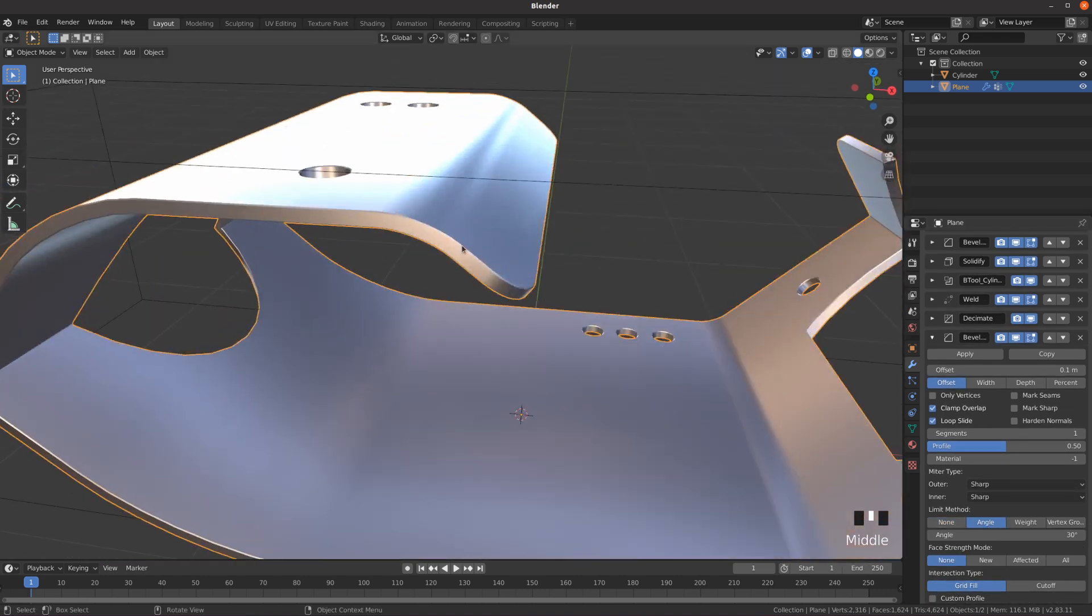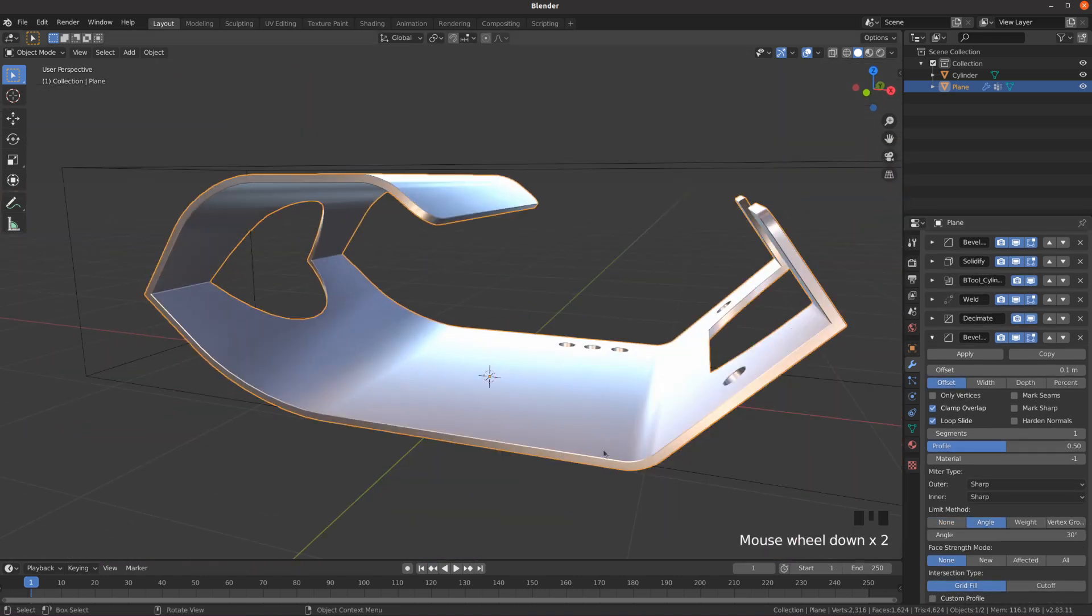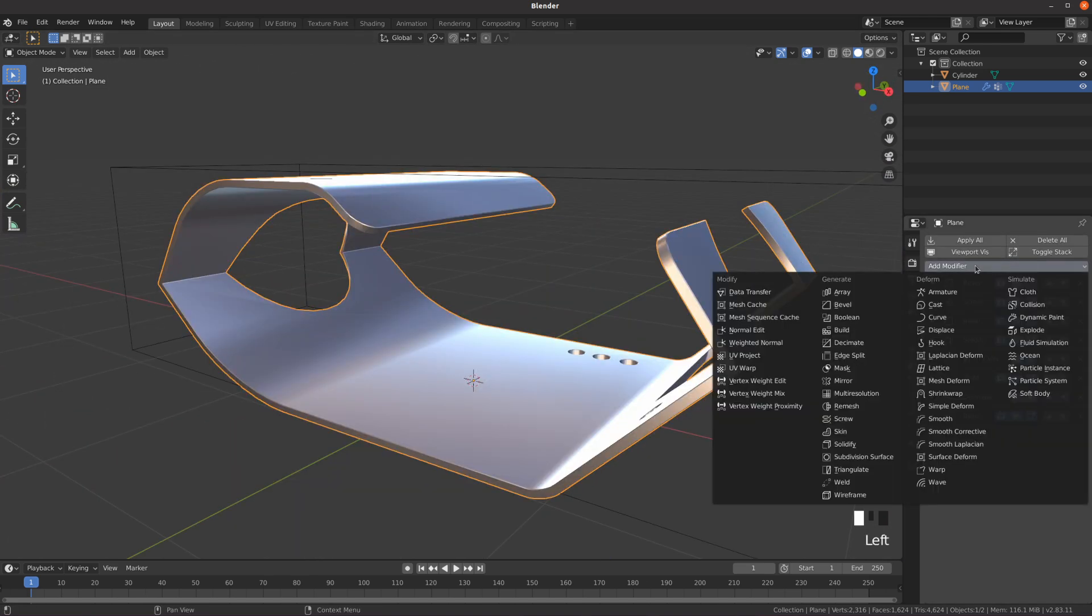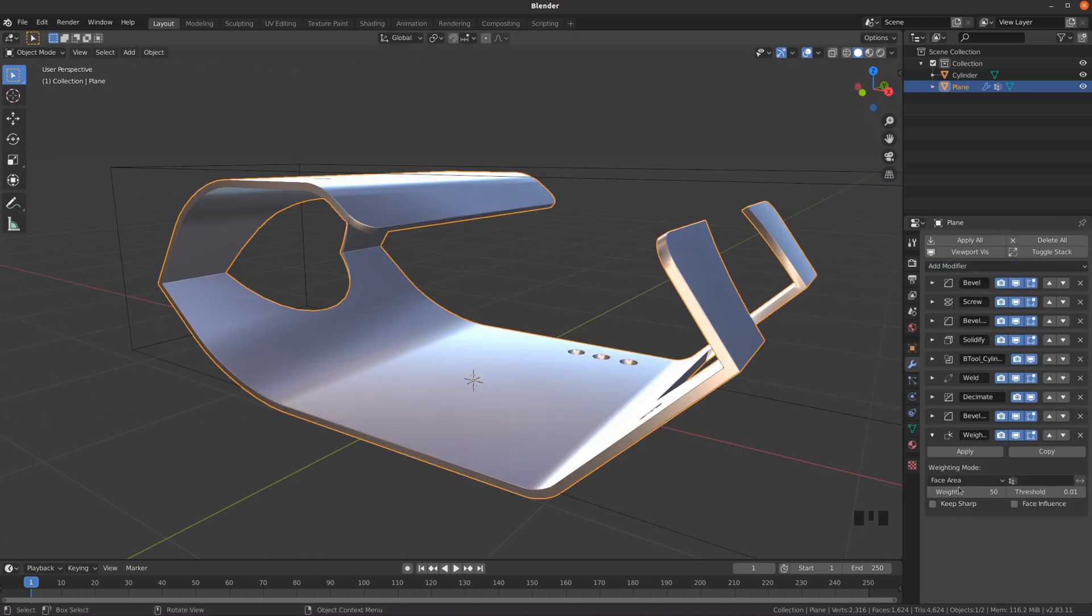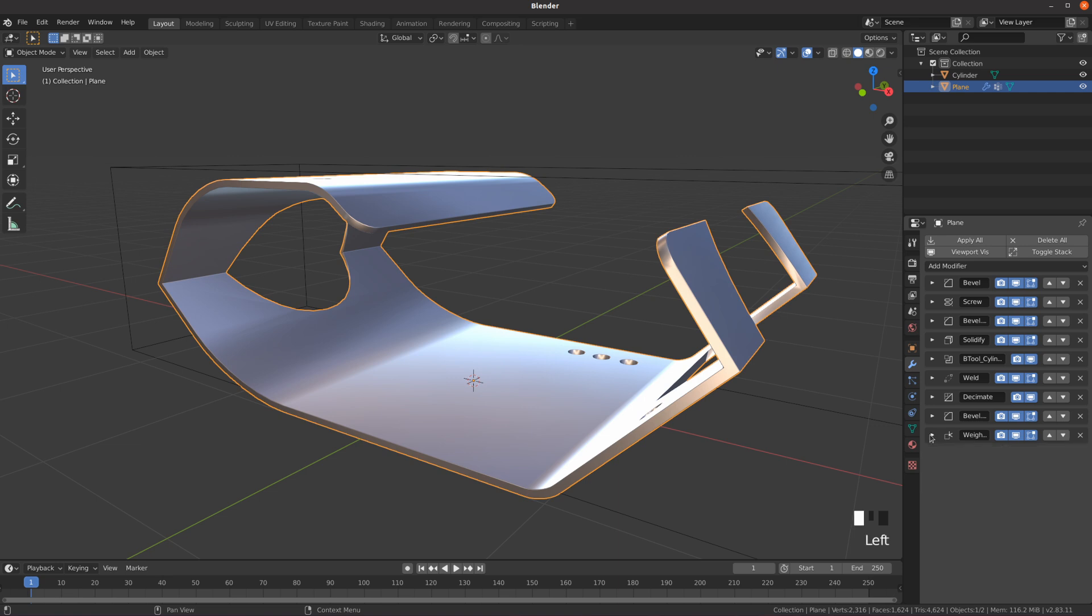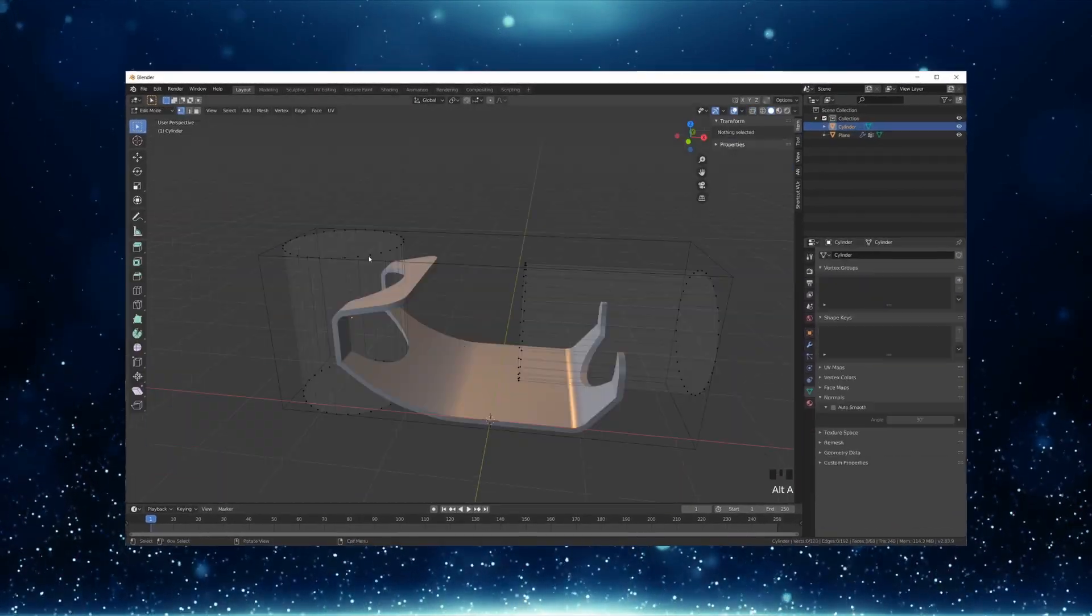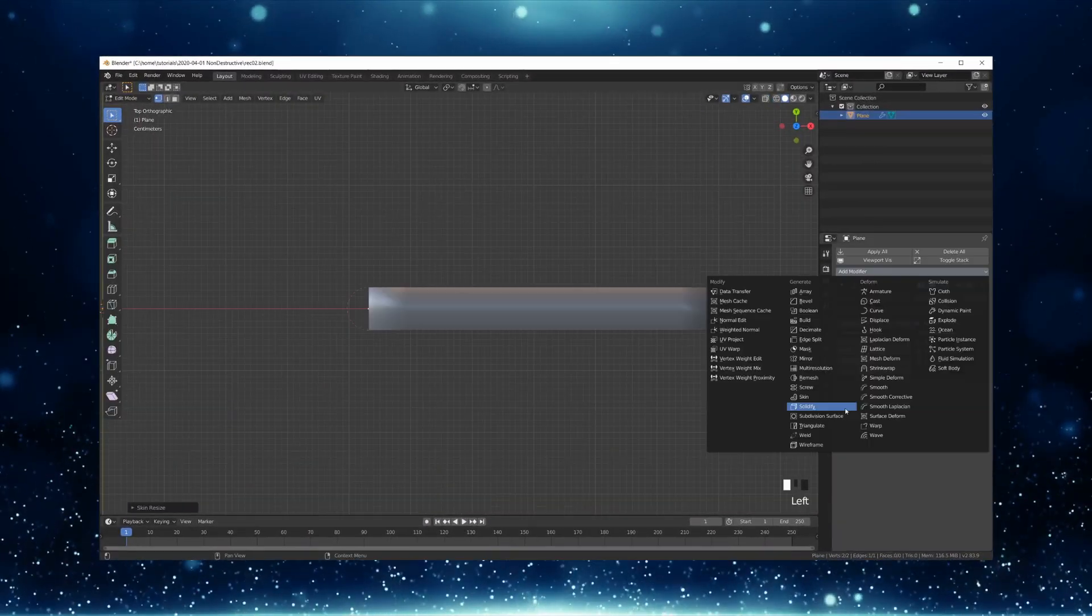Finally, you can use a weighted normal modifier to fix possible shading artifacts caused by messy normals from the boolean modifier. Watch the full tutorial on my channel where I also show in detail how to make this fan cover.